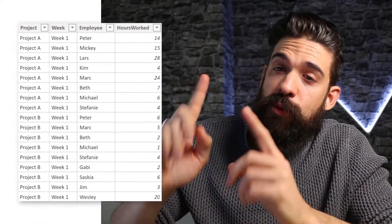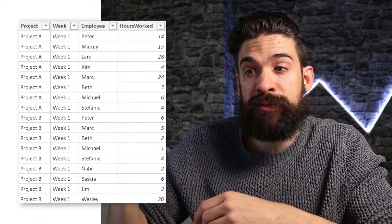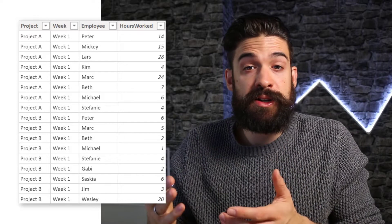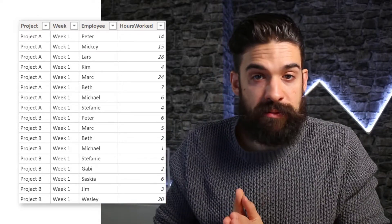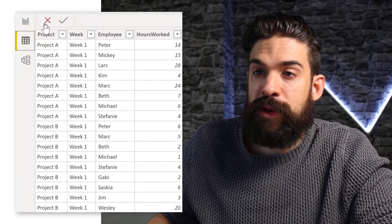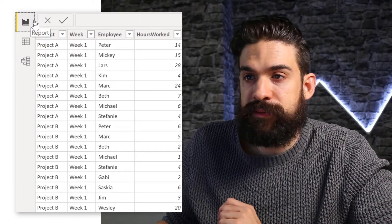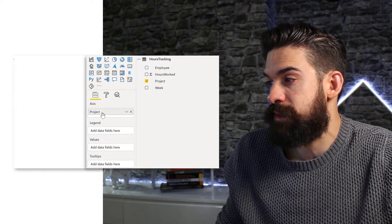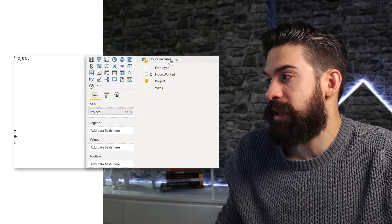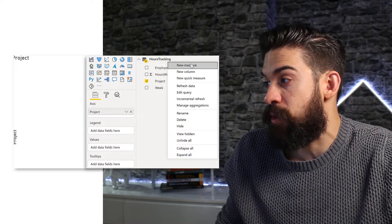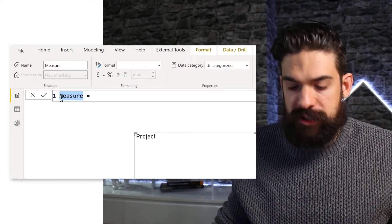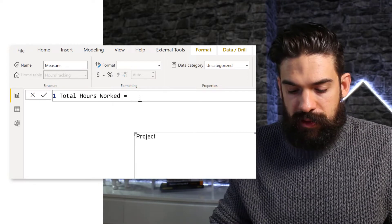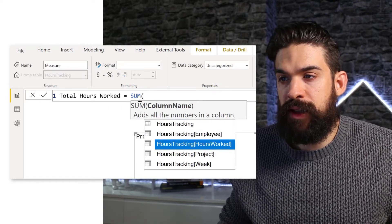The dataset for this challenge contains four columns: one for the project, one for the week, one for employee, and one for hours worked. I want to create a simple visual, which is going to be a bar chart showing the total hours worked for project ABC. So I'm going to go to my report view and insert a clustered bar chart. I'm going to put project on the axis and create a separate measure for hours worked. Let's go into more options, new measure, and rename this measure to Total Hours Worked — this is going to be the sum of the hours worked column.